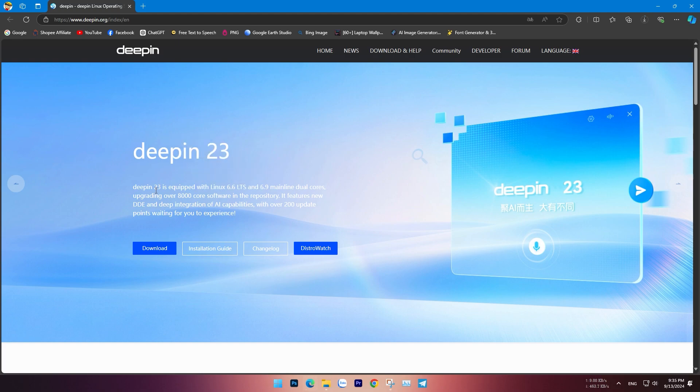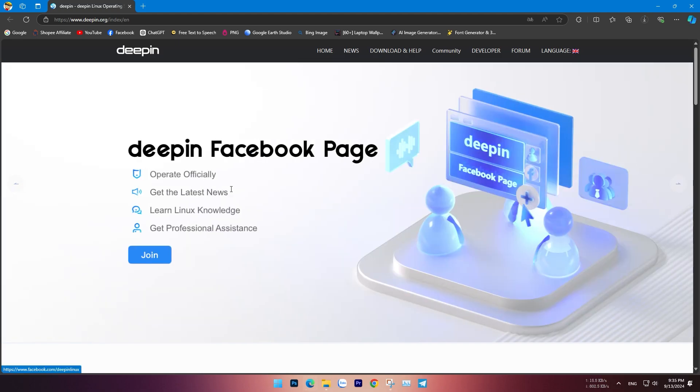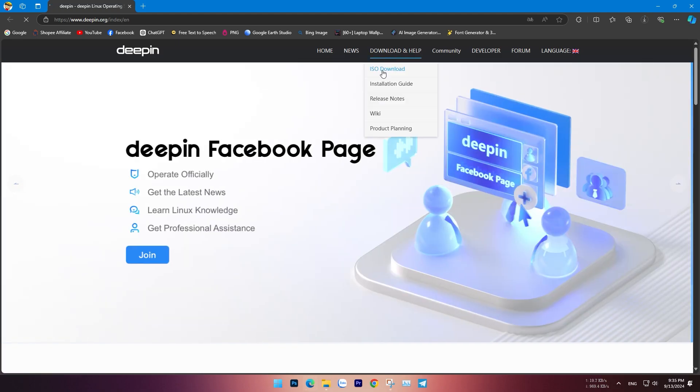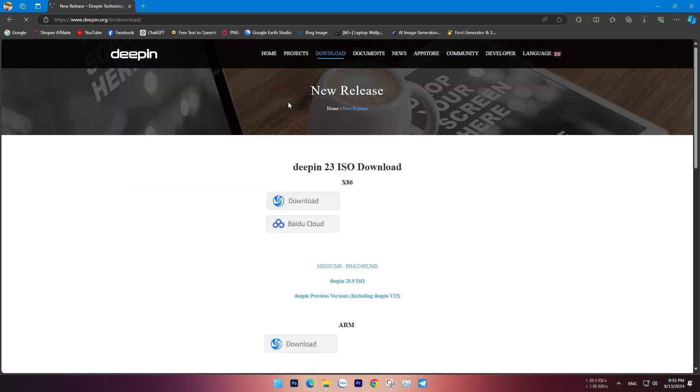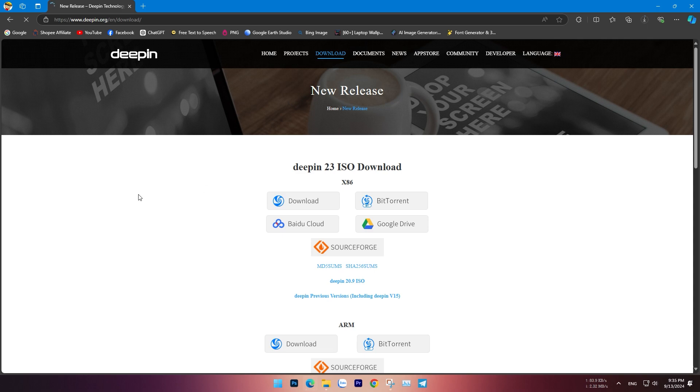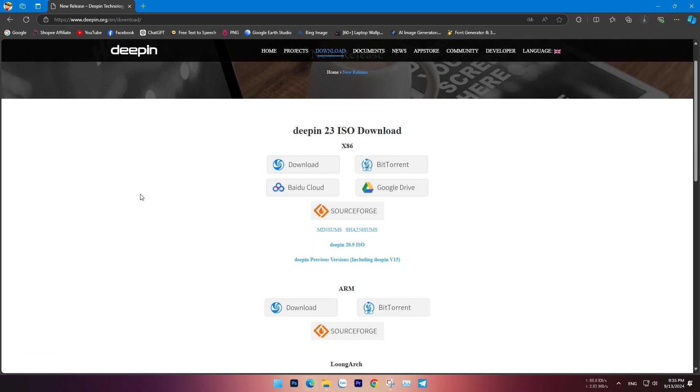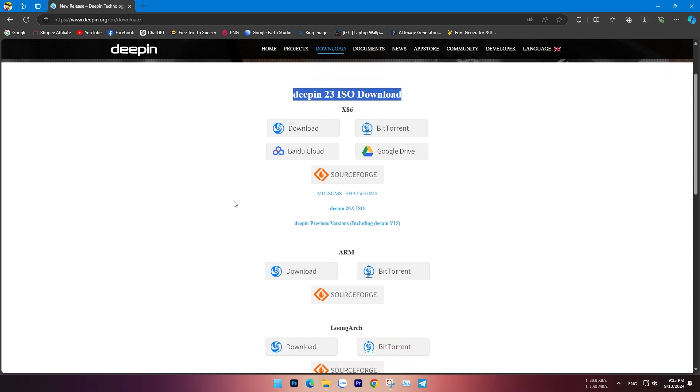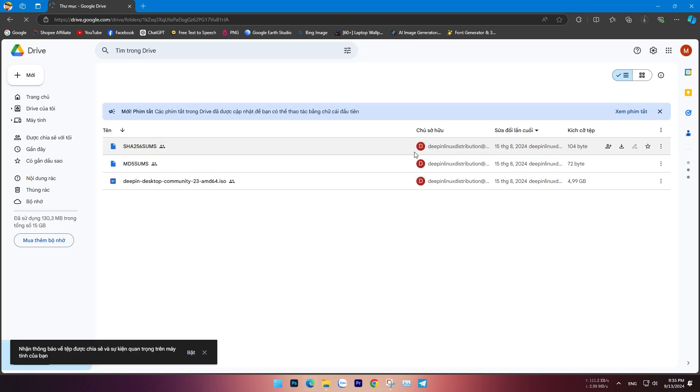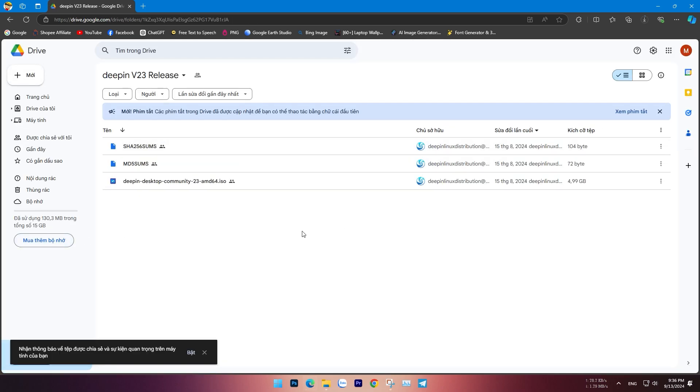Now I will guide you on how to install this operating system on any computer. The installation process is quite easy and similar to the previous ones I've guided for other operating systems. First, you need to visit the official website of the developer and download the ISO file.